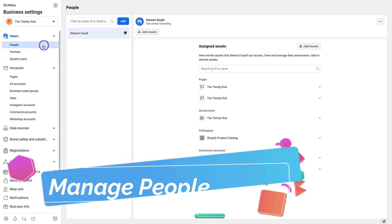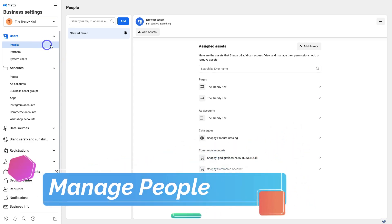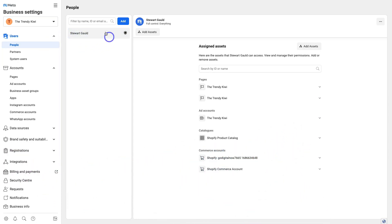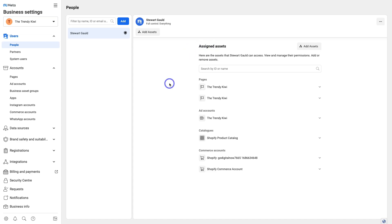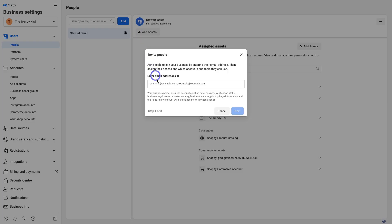First, we're going to navigate over to People. Currently I only have myself added to this Business Manager, and you can see all the different assets assigned to me. If you're looking to add an individual or an agency to help manage your ads or other assets, navigate up and click Add, then add the email address of the individual you want to add. You can add multiple email addresses, then click Next.